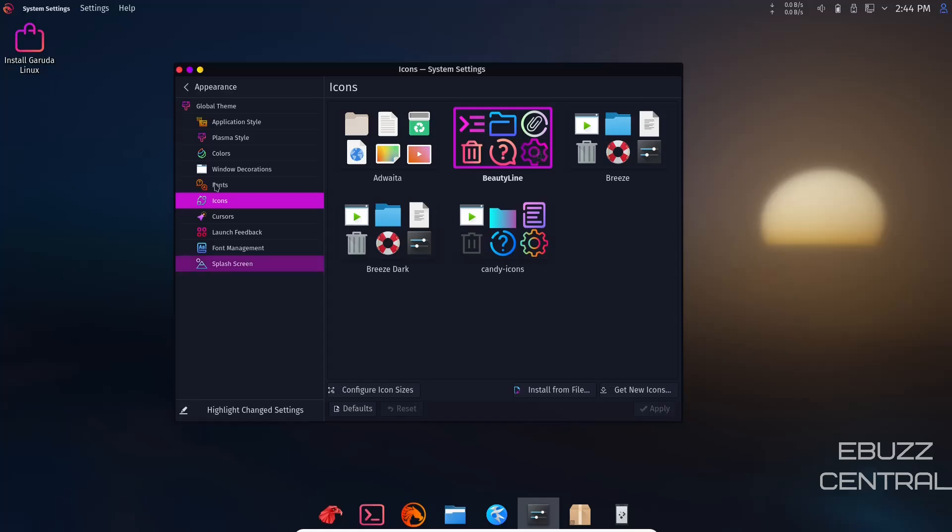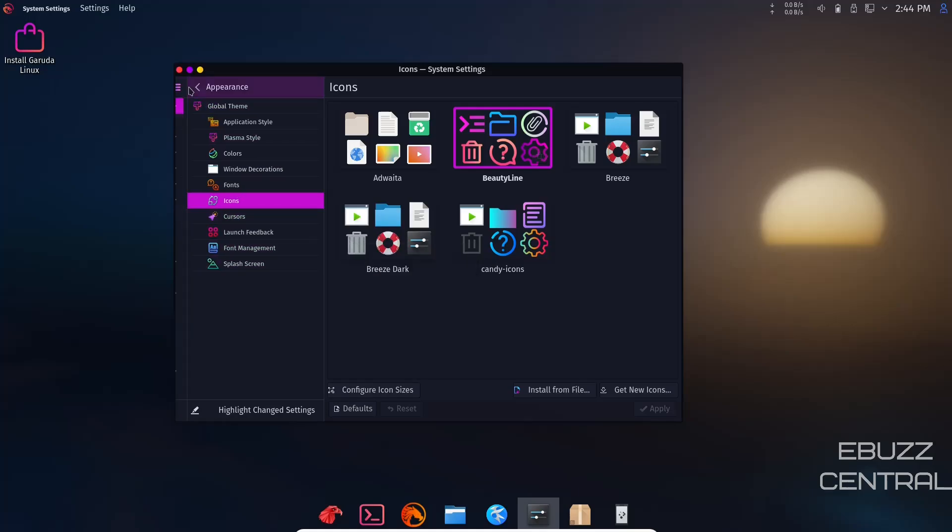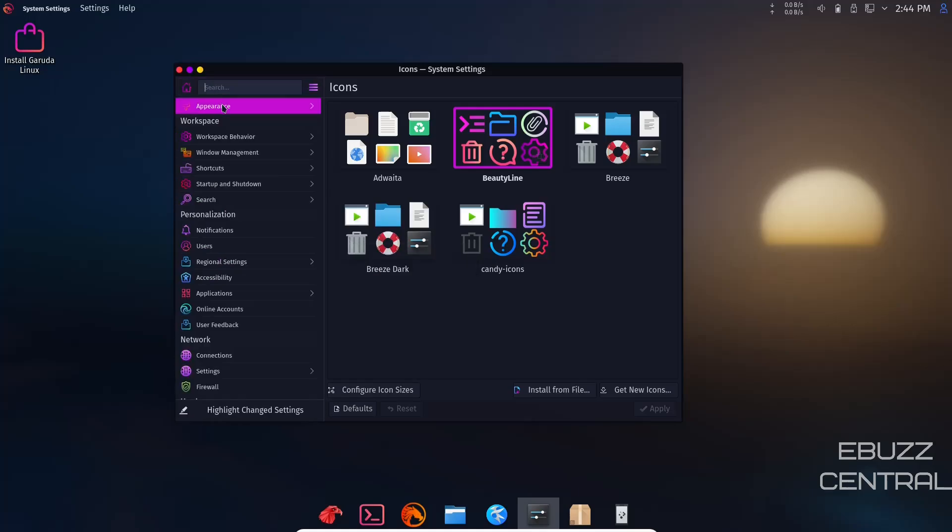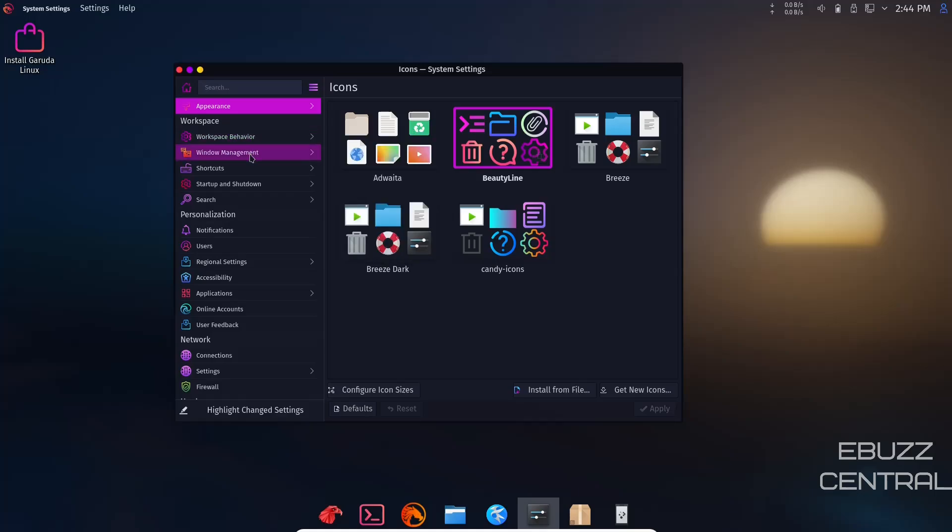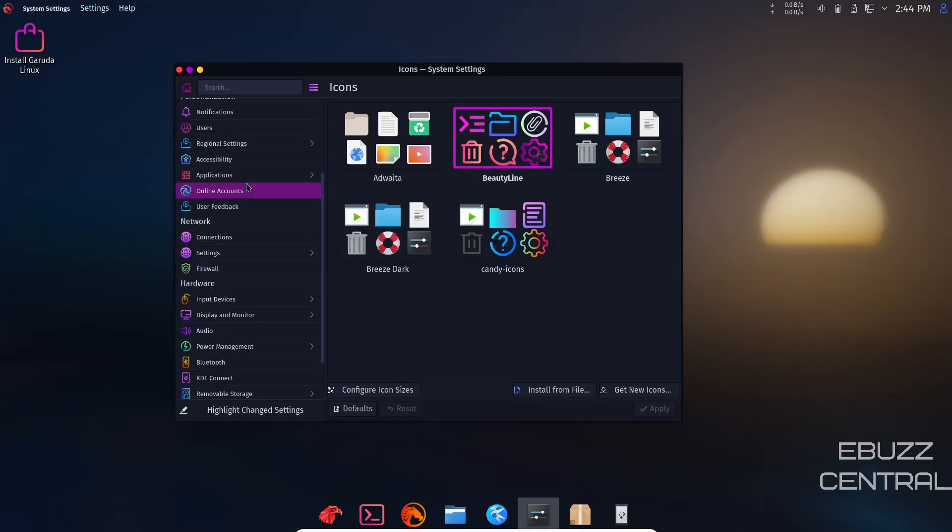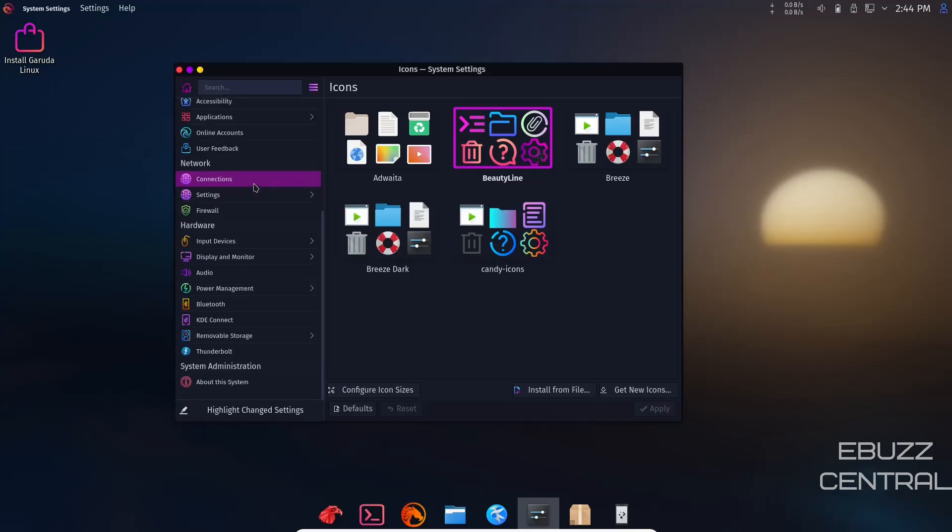That's just how customizable everything truly is. You can do that with cursors, font management, splash screen. You can adjust workspace appearance, behavior management, startup shutdown, user feedback, power management. We've already looked at about this system.